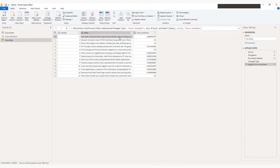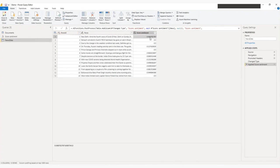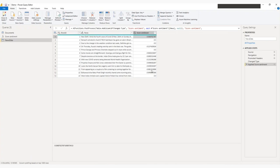So for each news, there will be the score. Lower score means the negative news. Higher score means positive news. So if you can see here, 94%, 98%.